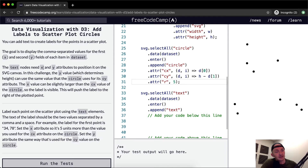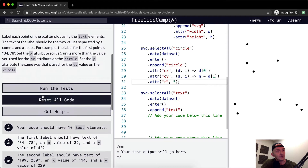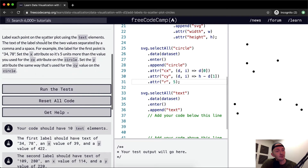The text nodes need x and y attributes to position them on the SVG canvas. The y value, which determines height, can use the same value that the circle uses for its cy attribute. The x value can be slightly larger than the cx value for the circle so the label is visible — this will push the label to the right of the plotted point. Label each point on the scatterplot using the text elements.